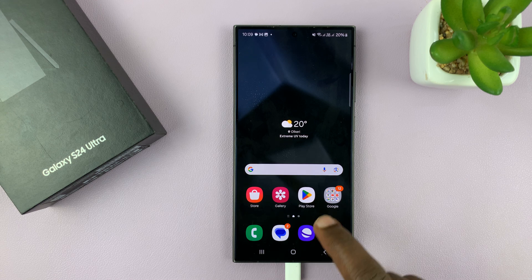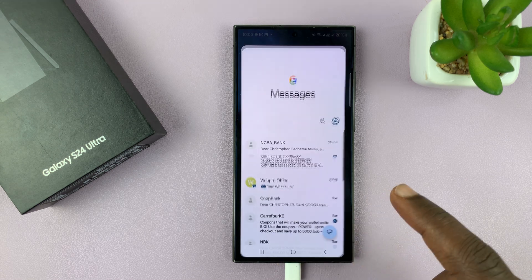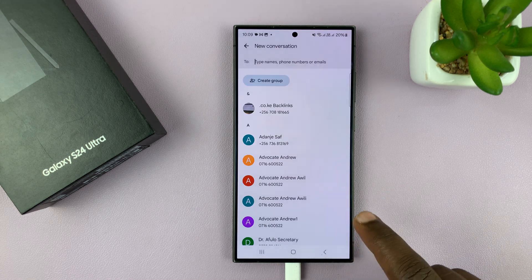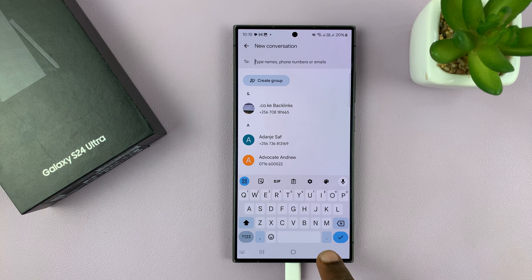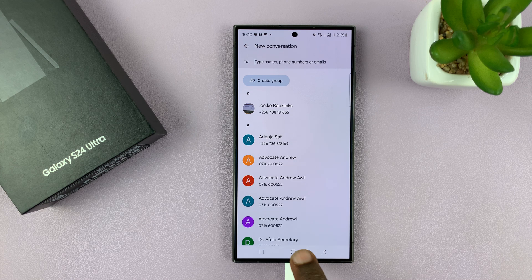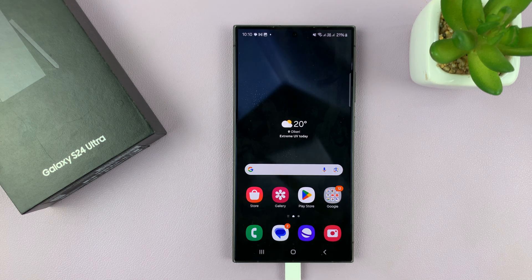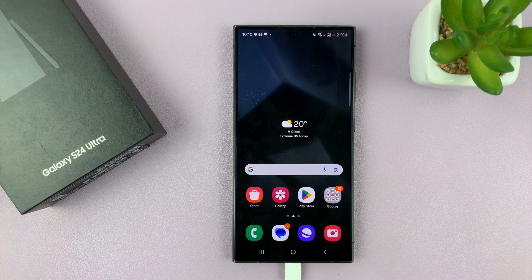Gboard is now my default keyboard, so whenever I go to the keyboard, I'm going to be using Gboard. Thanks for watching — comments and questions down below. Good luck.